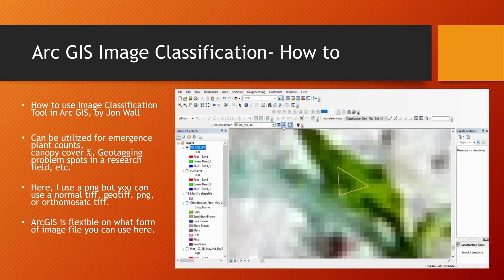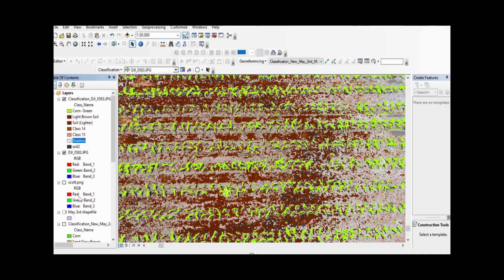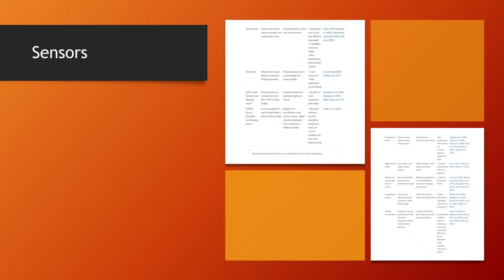I've used a screen recorder app to record myself using the image classification tool in ArcGIS on a JPEG file. ArcGIS is pretty flexible — you can use a GeoTIFF, a JPEG, or any sort of image file and probably be okay. I'm zooming in very far on early growth corn and defining what pixels are corn, what pixels are green, and what pixels aren't. You might utilize this tool for plant counts, canopy cover percentage, and geotagging problem spots in a research field. I'll be posting a video on ArcGIS image classification tools soon — it's the supervised image classification tool.